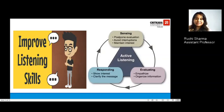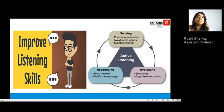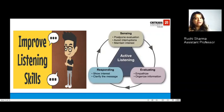To improve listening skills, we can also practice active listening following a cyclic pattern. You must first be able to sense — do not evaluate the person yet, postpone that evaluation until after the speaker has finished. Avoid any interruptions and maintain interest. Evaluating is the next step, where you empathize with the person and organize the information. The next step is responding, where you show interest and clarify the message.